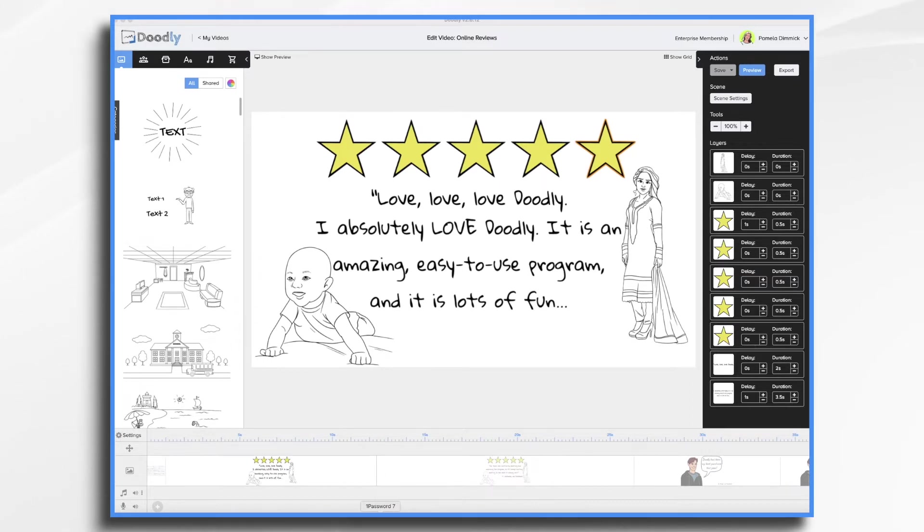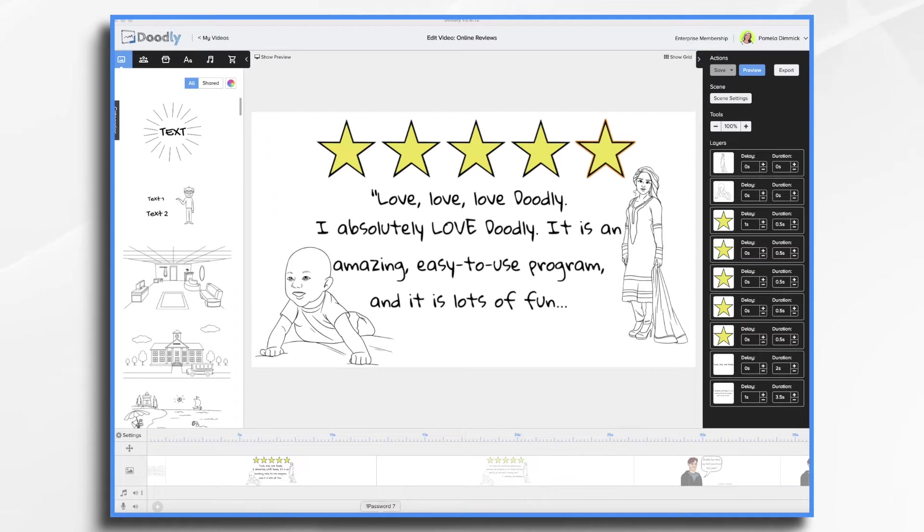They serve as social proof which is fantastic and it's one of the most powerful forms of marketing out there. Plus since they're really short, it's a great way for beginners to get their feet wet in using Doodly.